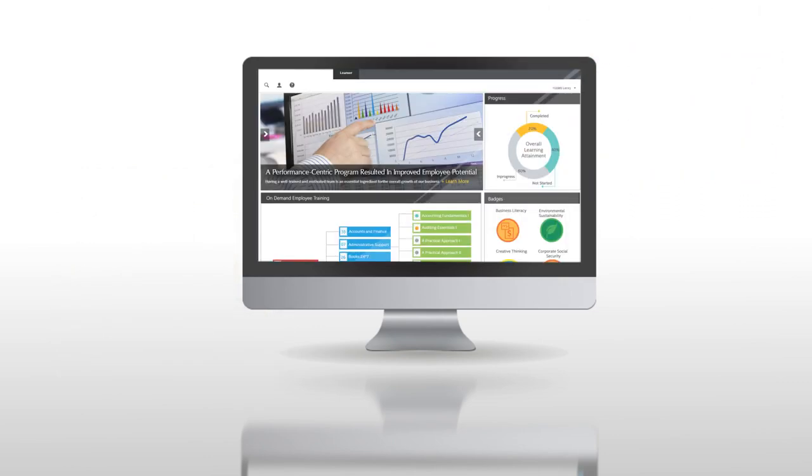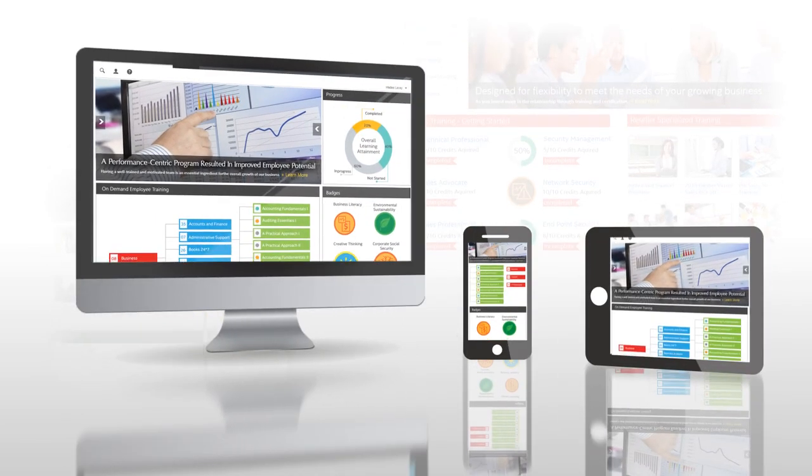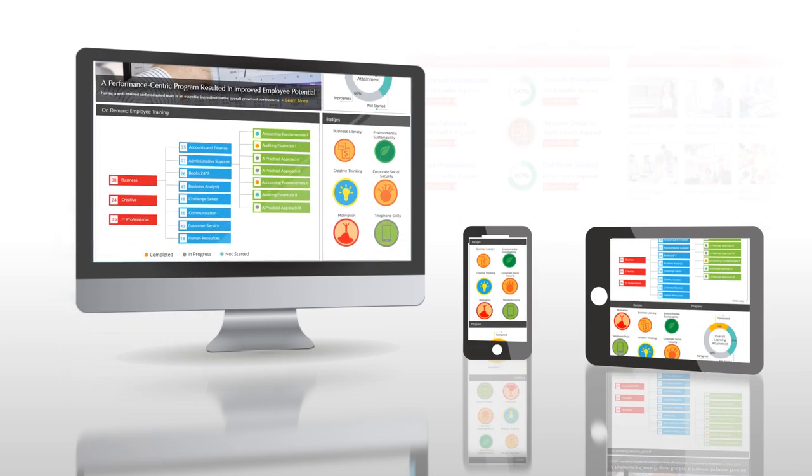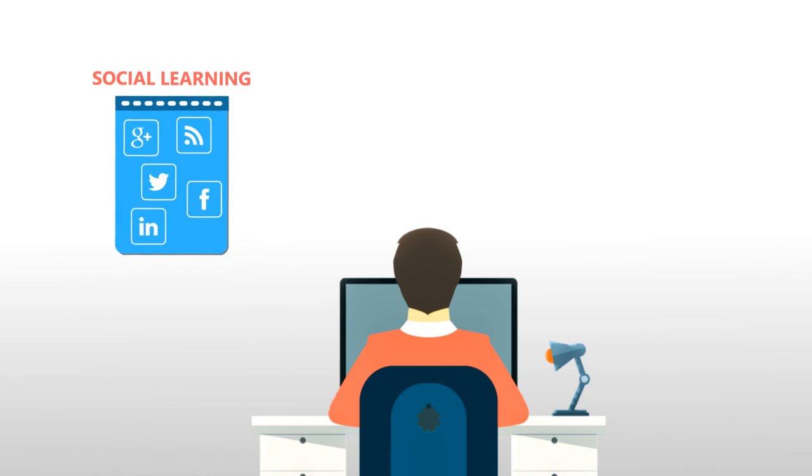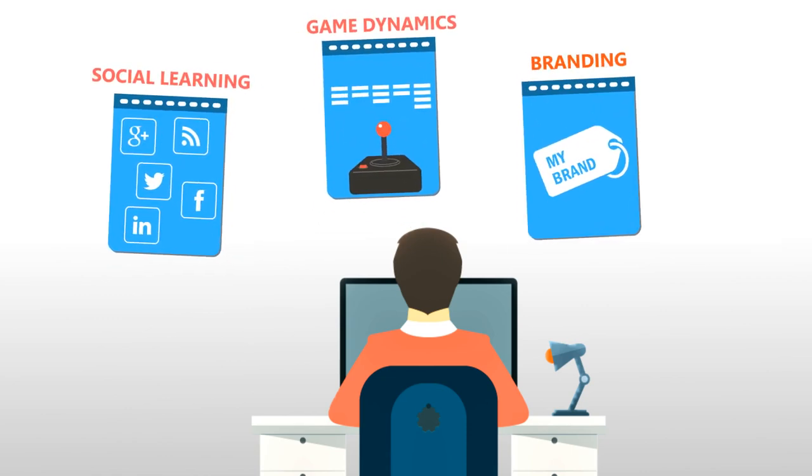We create a customized user experience with learning portals built for mobile devices. We design portals to deeply involve users with social learning tools, game dynamics, and branding.